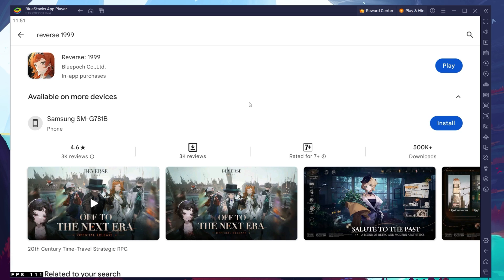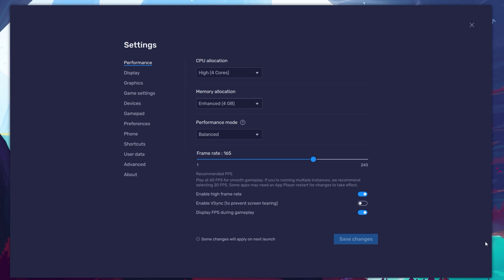While downloading the game, you should take a look at your emulator settings. Click on this gear icon to access these settings.